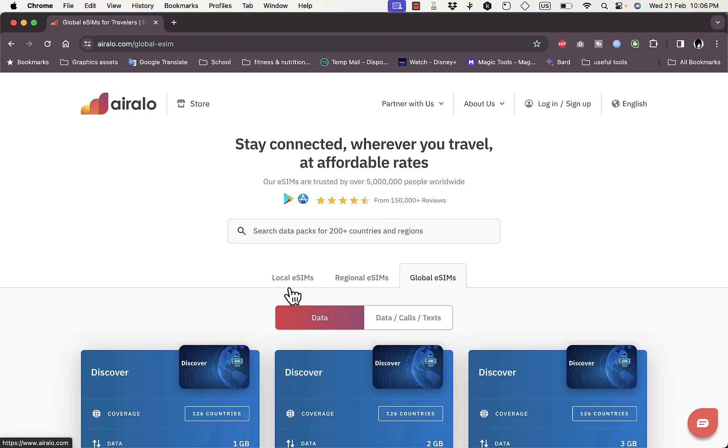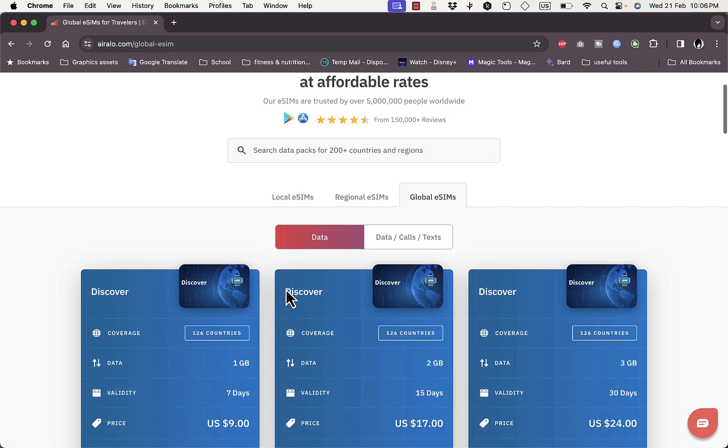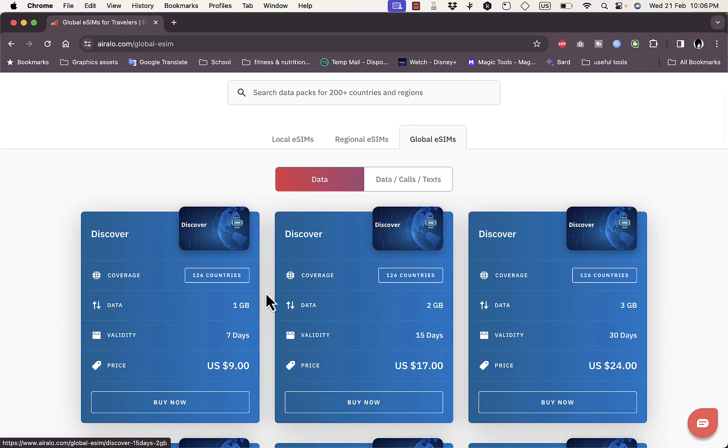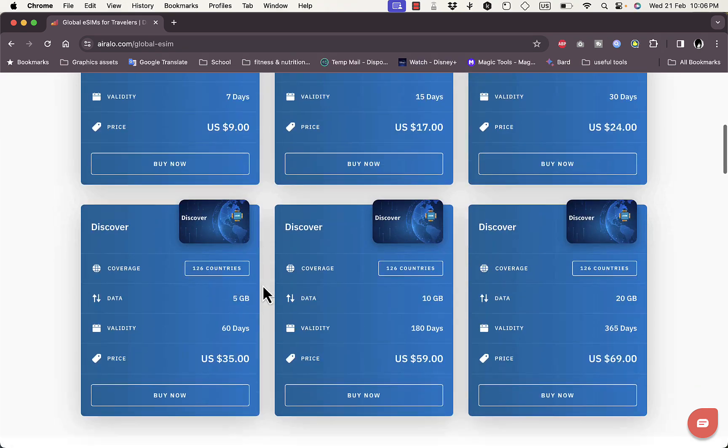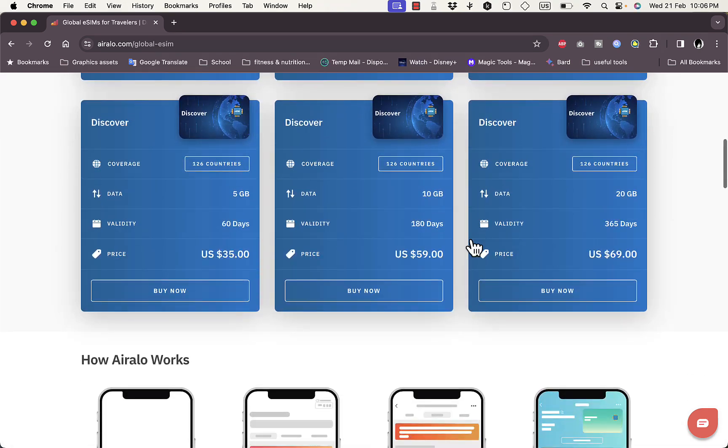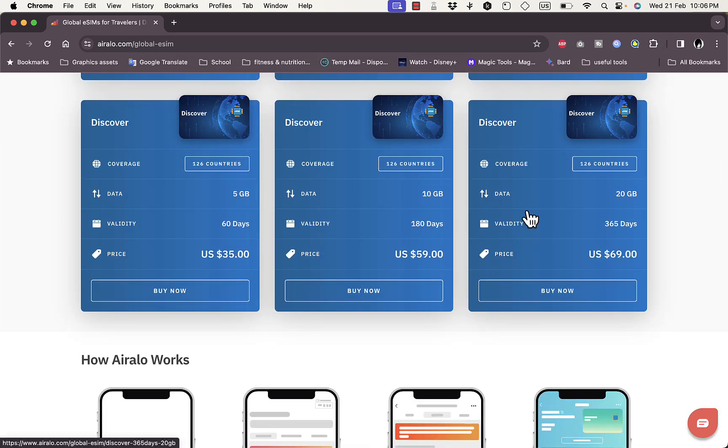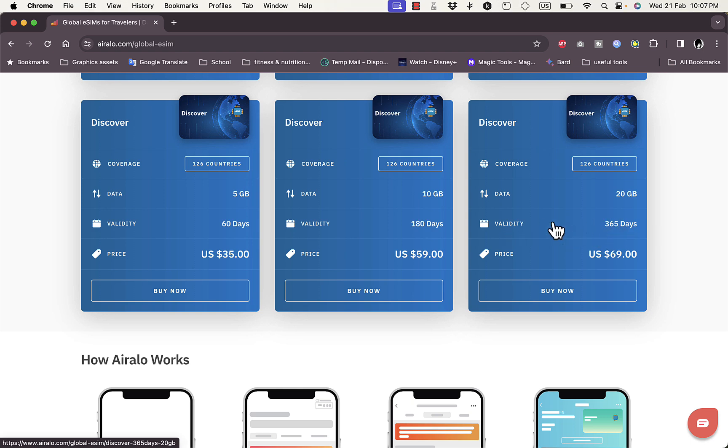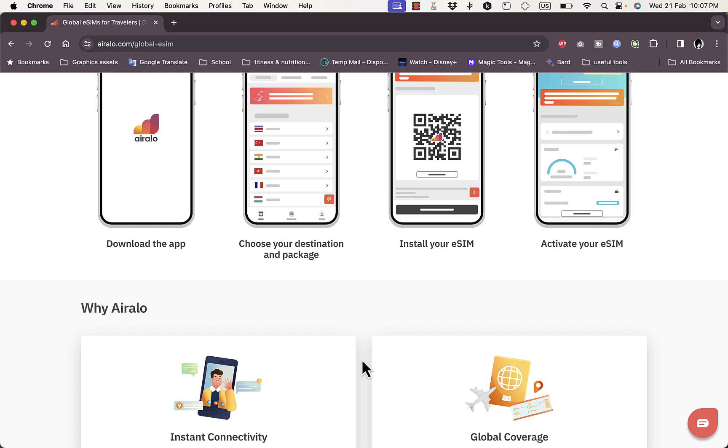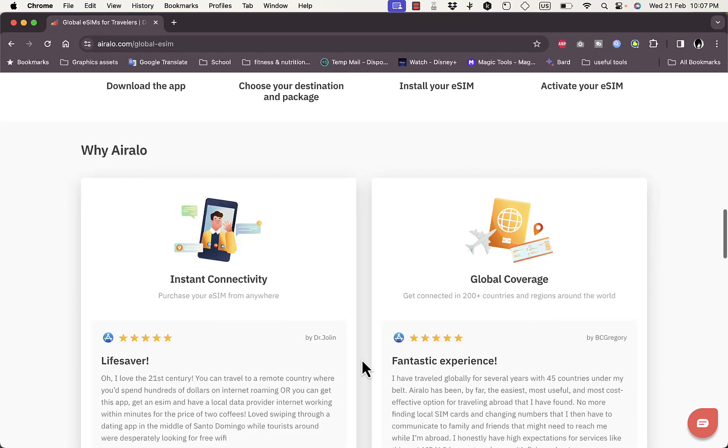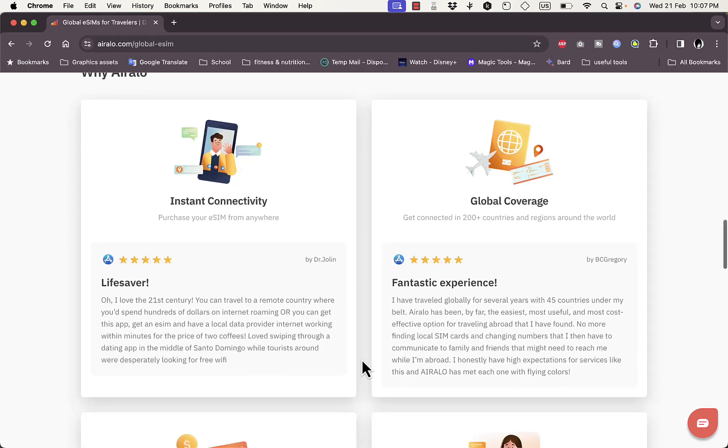With the global SIMs as well you do get the benefit of full coverage, so it is covered in 126 countries and of course with plans up to 20 gigabytes and validity for up to a full year, 365 days. So basically if you decide you want to purchase an eSIM and have one or more eSIMs in your phone, Airalo is pretty much one of the top options that you should keep in mind.